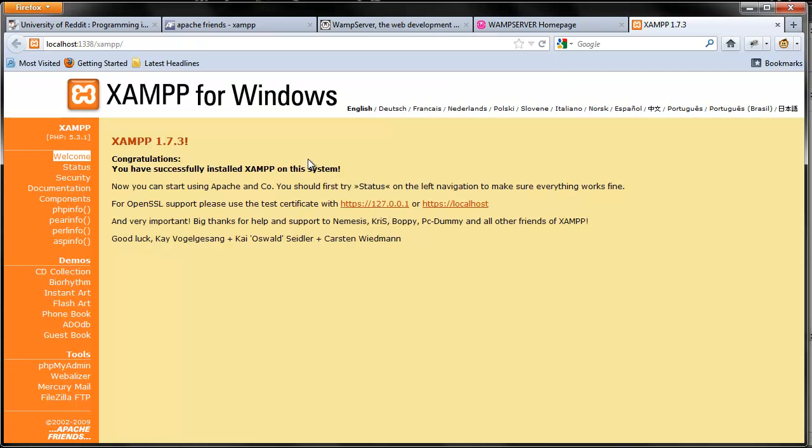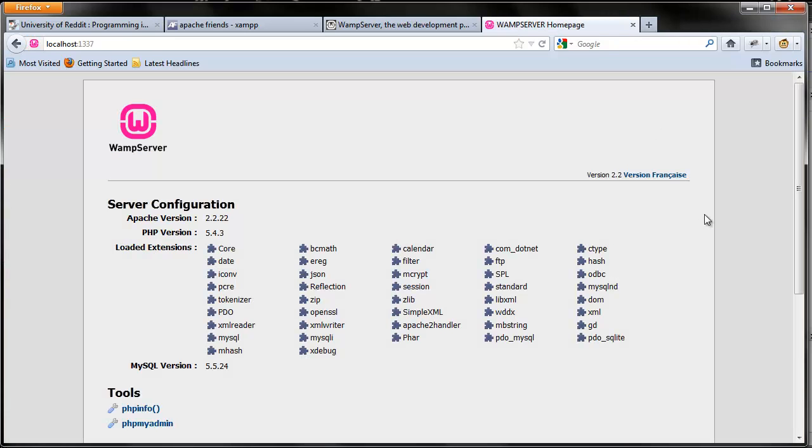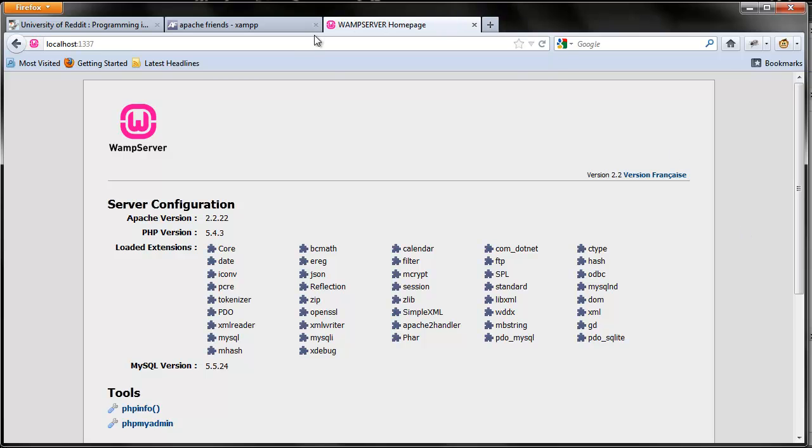Now if you're running XAMPP, you should get a window that looks just similar to this. I'm running XAMPP 1.7.3, but as long as you have something that's not a blank window, you're good to go. Now for a WAMP Server, you should have a window that looks like this. If you have a window that looks like one of the two, you are good to go.